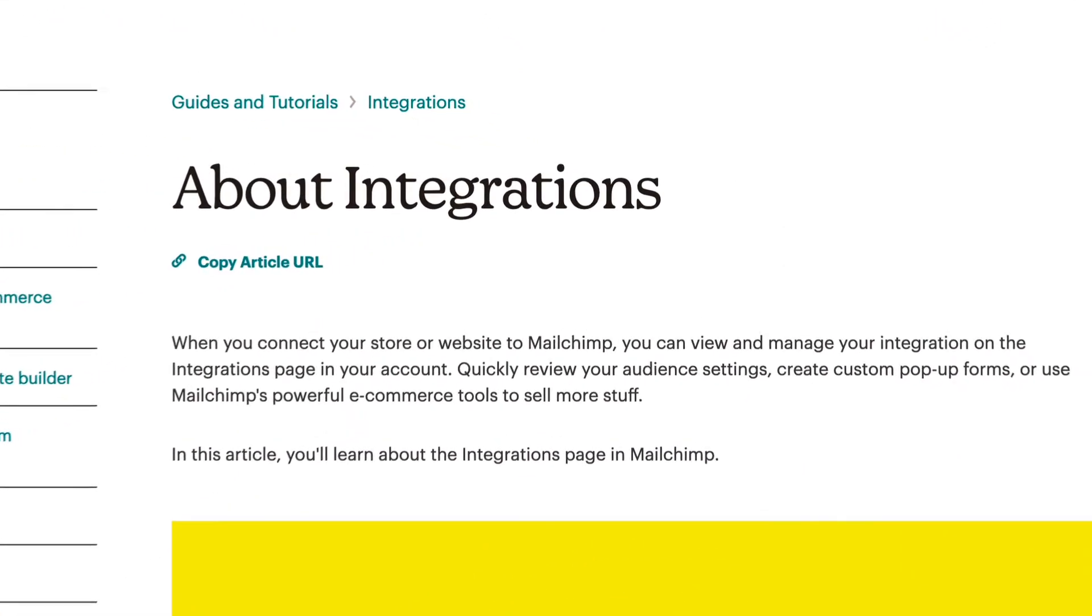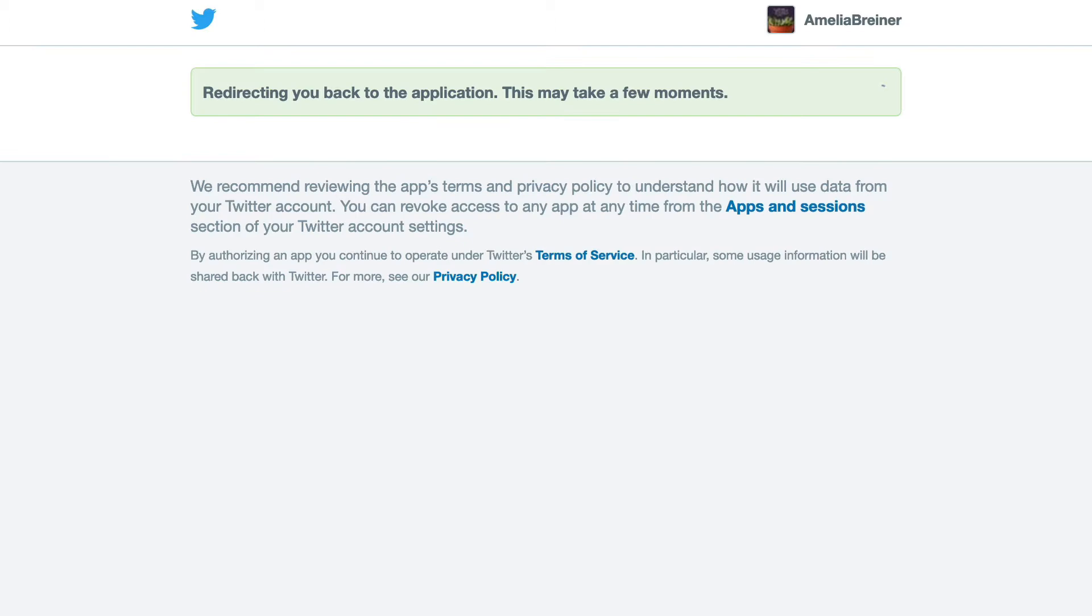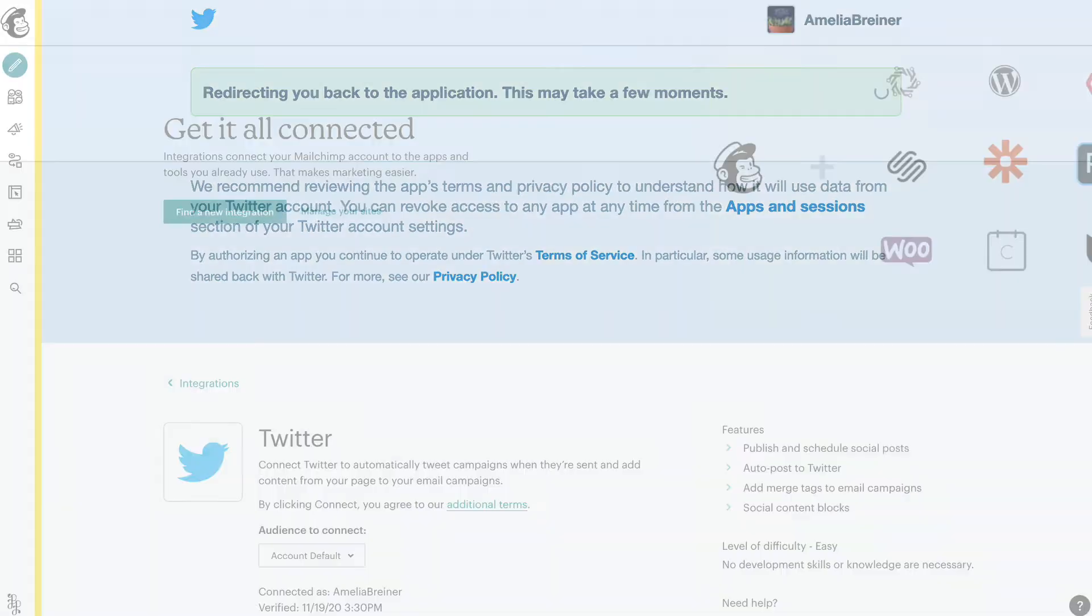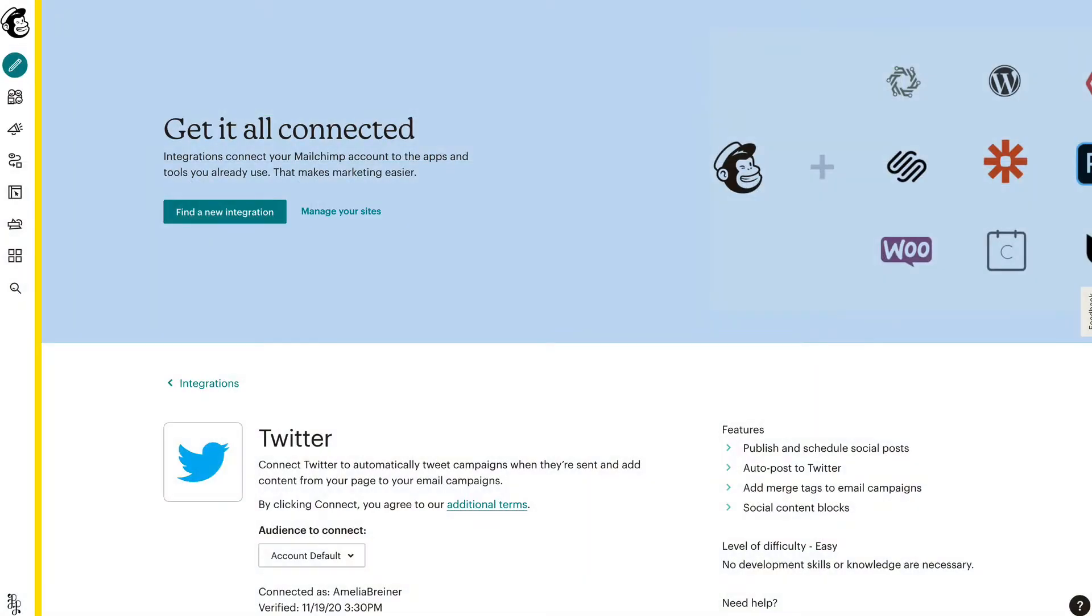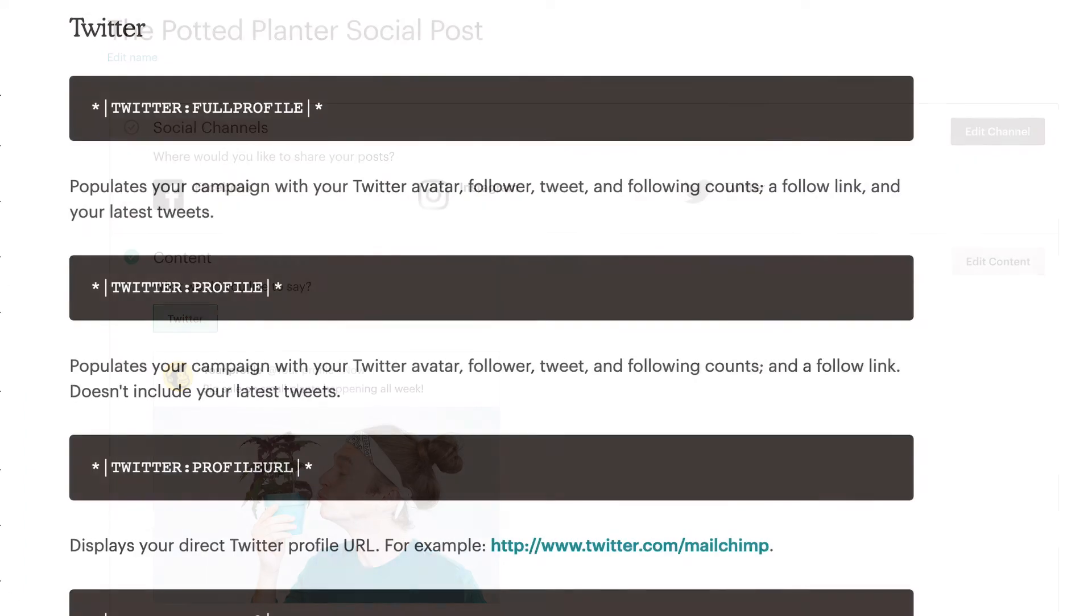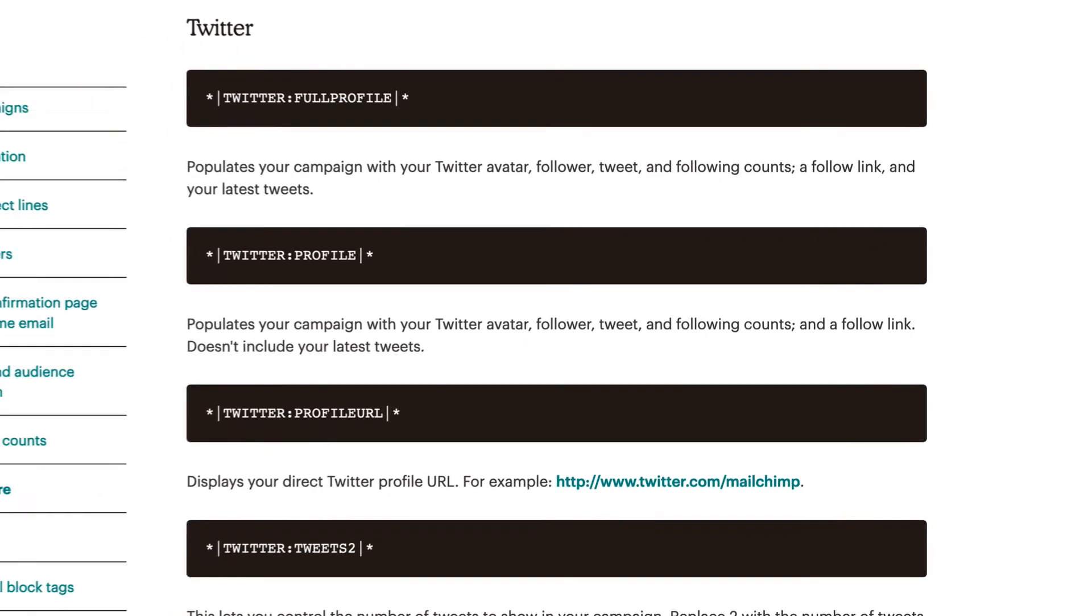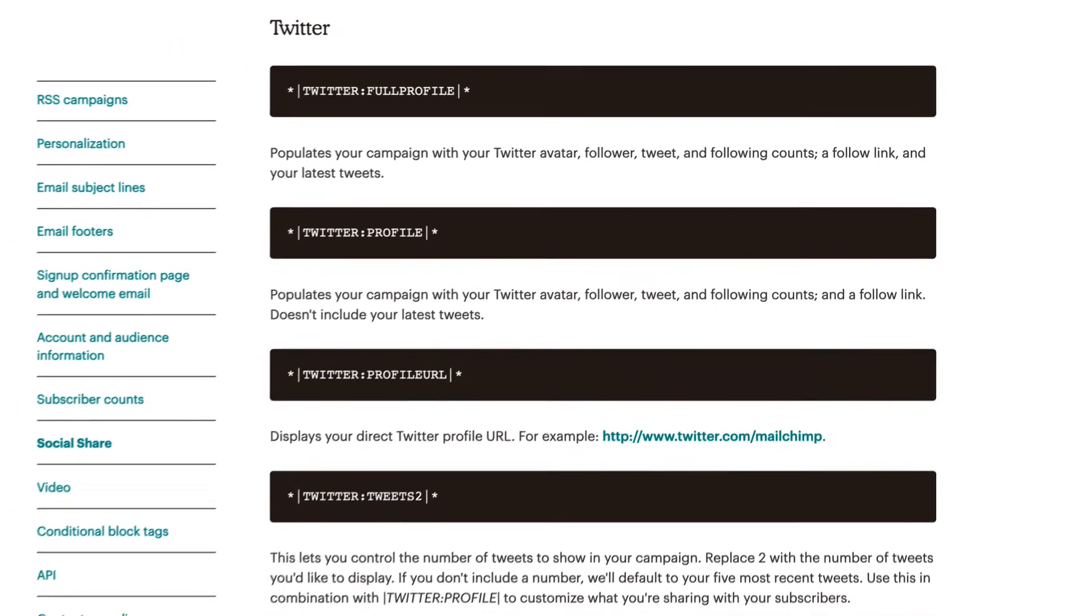To learn more about how to do this, check out MailChimp's guides and tutorials. Great job! You'll be redirected to MailChimp. After you connect your Twitter account to MailChimp, you'll be able to post a tweet directly from MailChimp or use merge tags to pull Twitter content into your email campaigns.